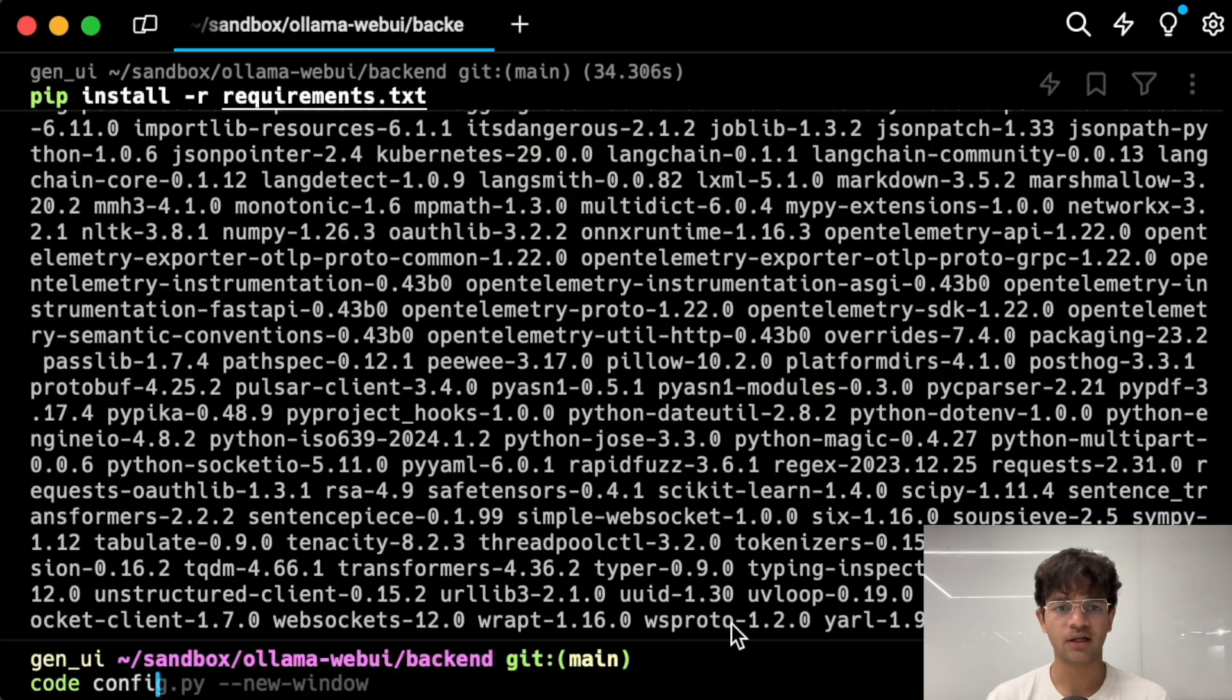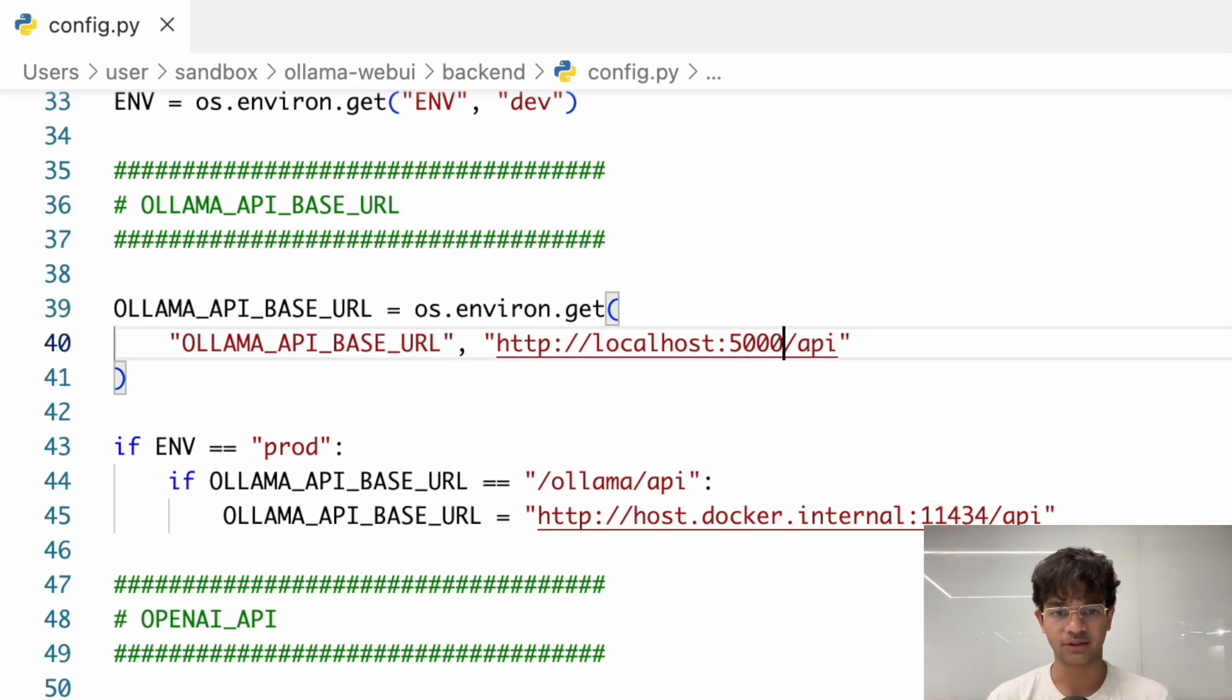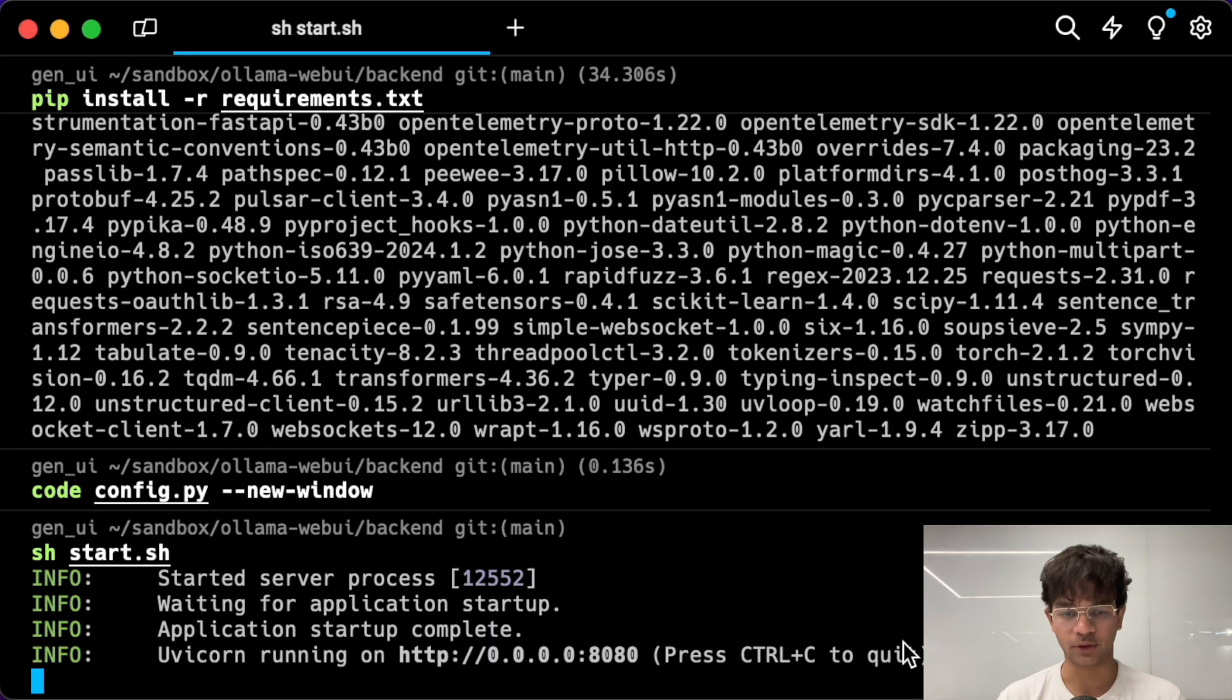We can now install the Ollama Web UI backend dependencies. Moving on, let's configure the backend to use our wrapper API instead. Finally, we can now serve Ollama Web UI backend.